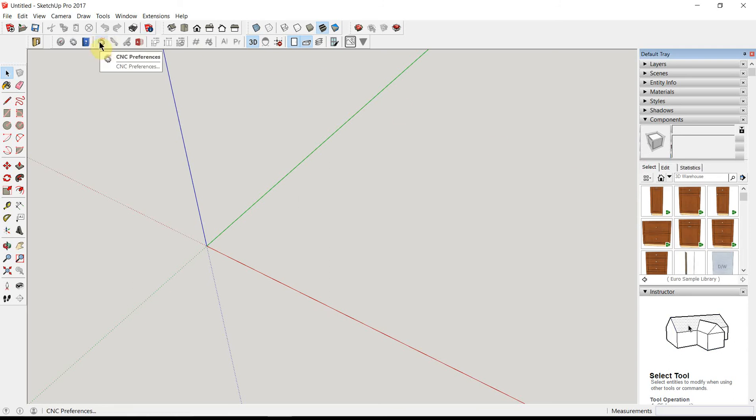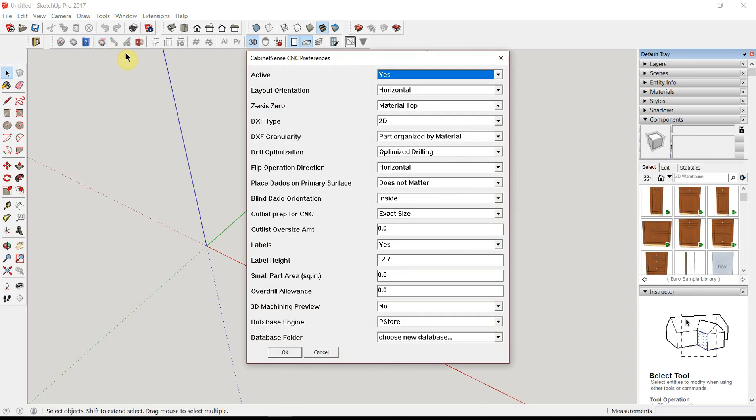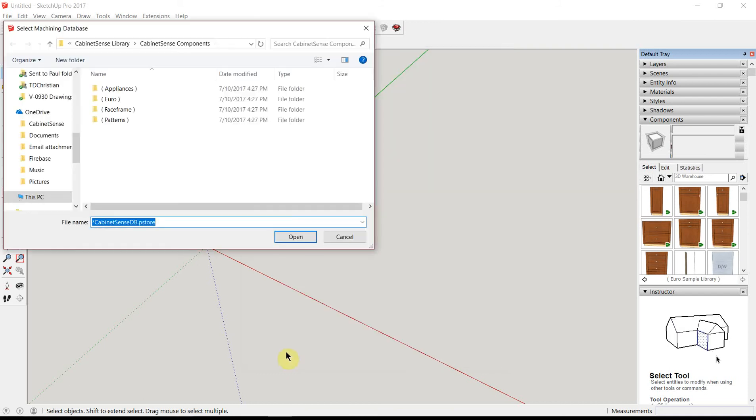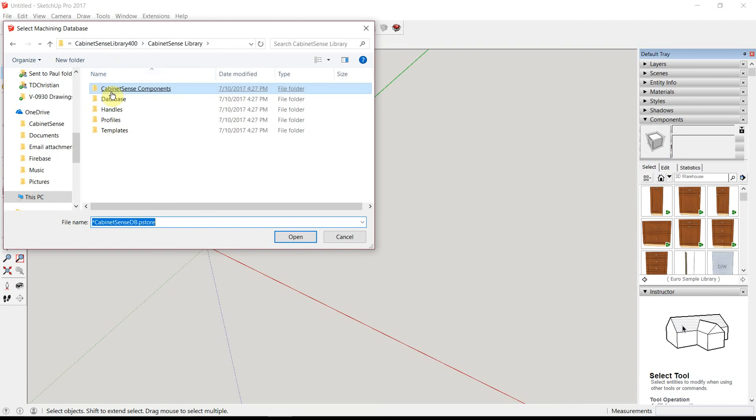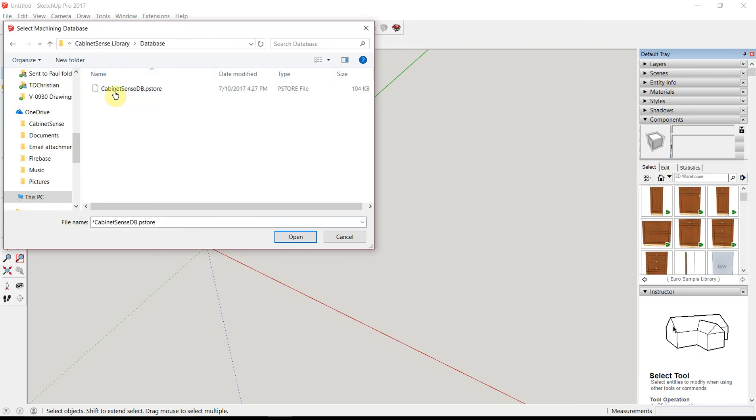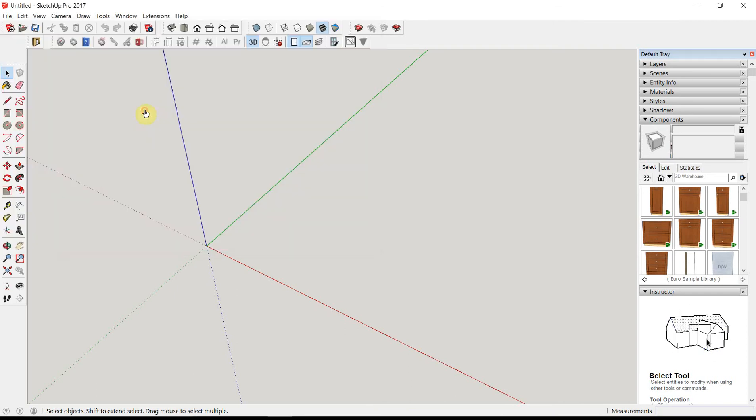Let's go ahead and add in our machining database. This is where we tell CabinetSense where our machining data is located. Simply click OK and heading back to our library again. This time click on the Database folder and select the database. We've now linked in the database and we're ready to try it.